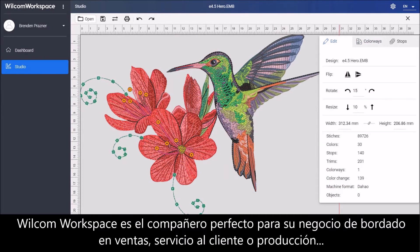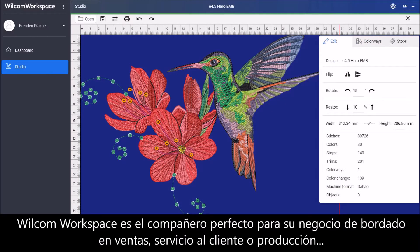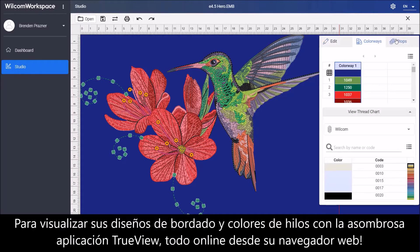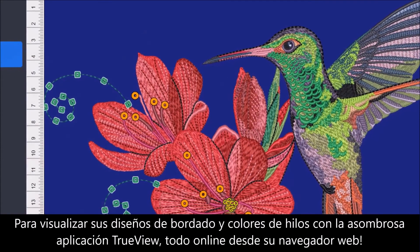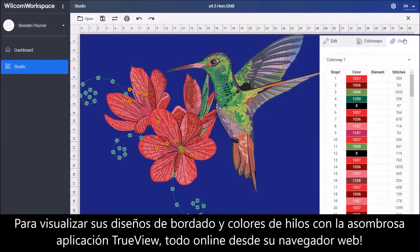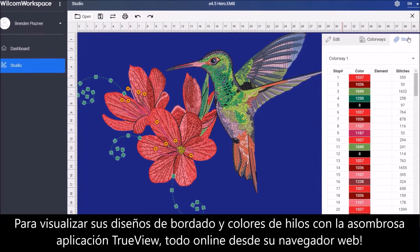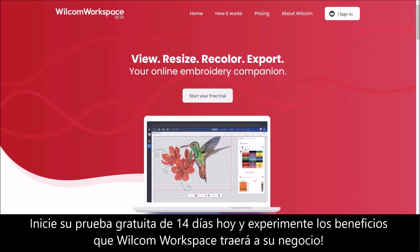Wilcom Workspace is the perfect embroidery companion for sales, customer service or production to visualize your embroidery designs in stunning TrueView and vibrant thread colors, or online on your website browser. Start your free 14-day trial today and experience the convenience Wilcom Workspace will bring to your business.